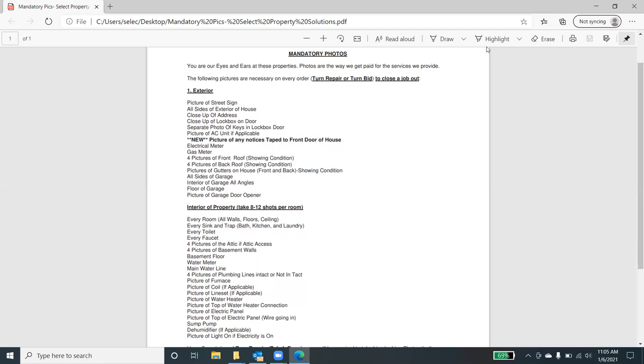For those of you that may have not been in that industry, we always start every time we go to a property with the exterior photos. We want to show the curb appeal, but we want to show the conditions on the exterior of the property. We want to take a picture of the street sign. That's going to show that we're on the right street.